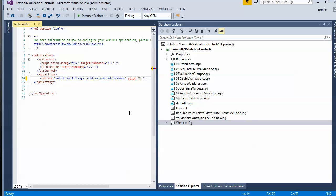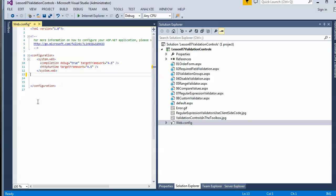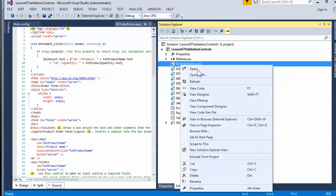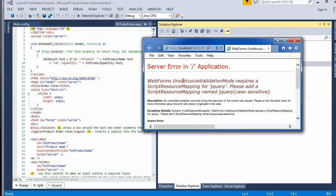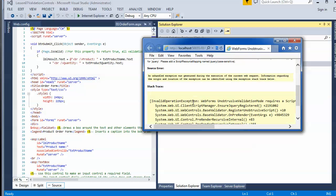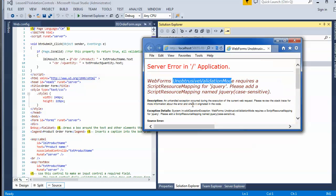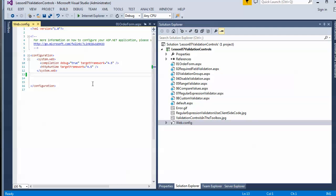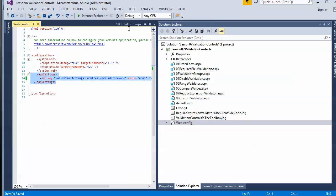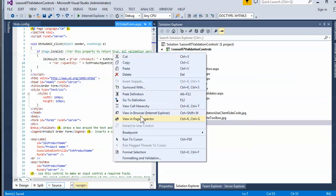It's easy to remedy — you either make a reference or go to the web.config file and add a setting. In my example, I didn't get that error because I added that setting to the web.config file, setting it to 'none.' This means it will not try to use that jQuery-based JavaScript. Once I save my work, the error goes away.